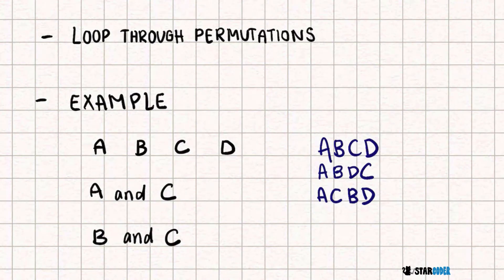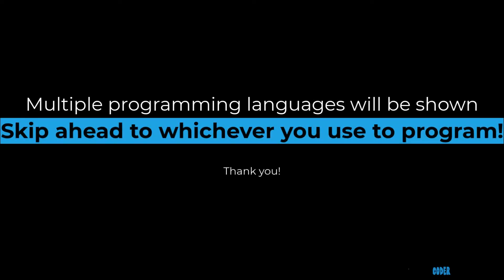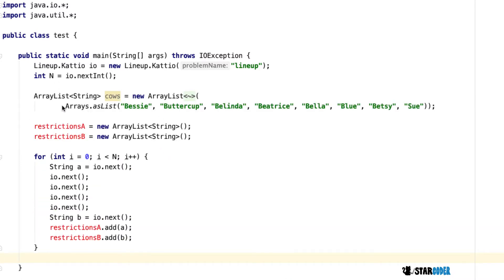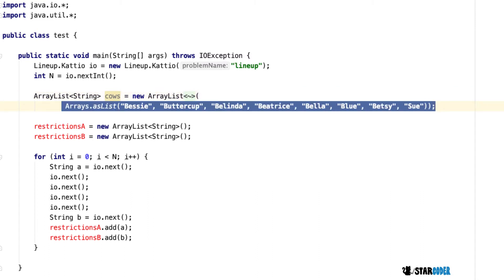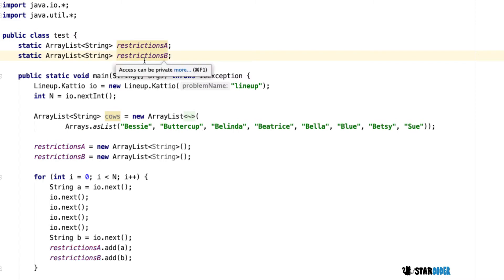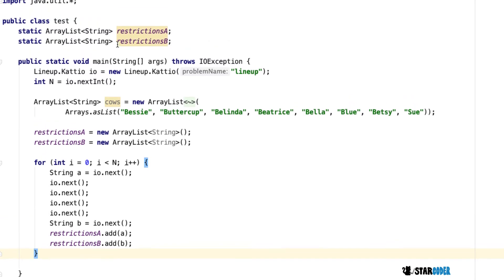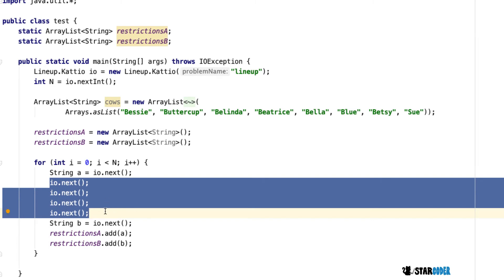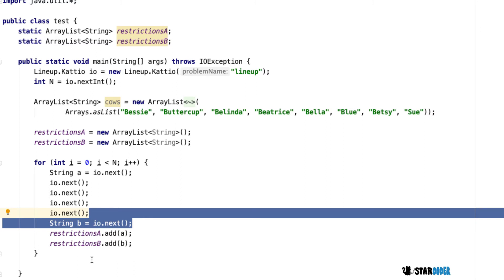Let's go look at the code for this question. We're going to read in the input using cat io, and I have a function here that basically sets it up. We're going to read in the rest of the input using nb io.nextint, and then create an ArrayList called cows that will store the current cows. Next, we're going to create two global values called restrictions A and restrictions B, which are going to store the values of the first cow and the last cow for every restriction. We'll read in the restriction by reading one value, then four middle values, then the last one, giving us the two cow names to add to restrictions A and B.